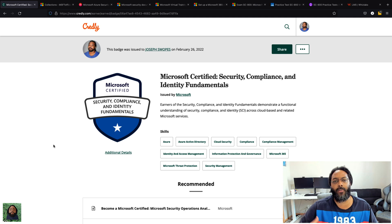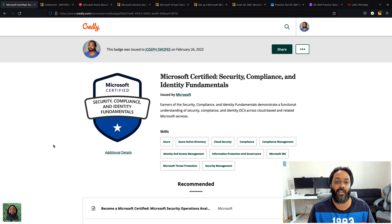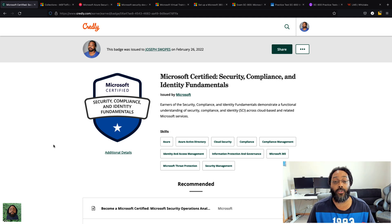I'll talk about some of the stuff I used to prepare and why I decided to do this one instead of the Azure Fundamentals.